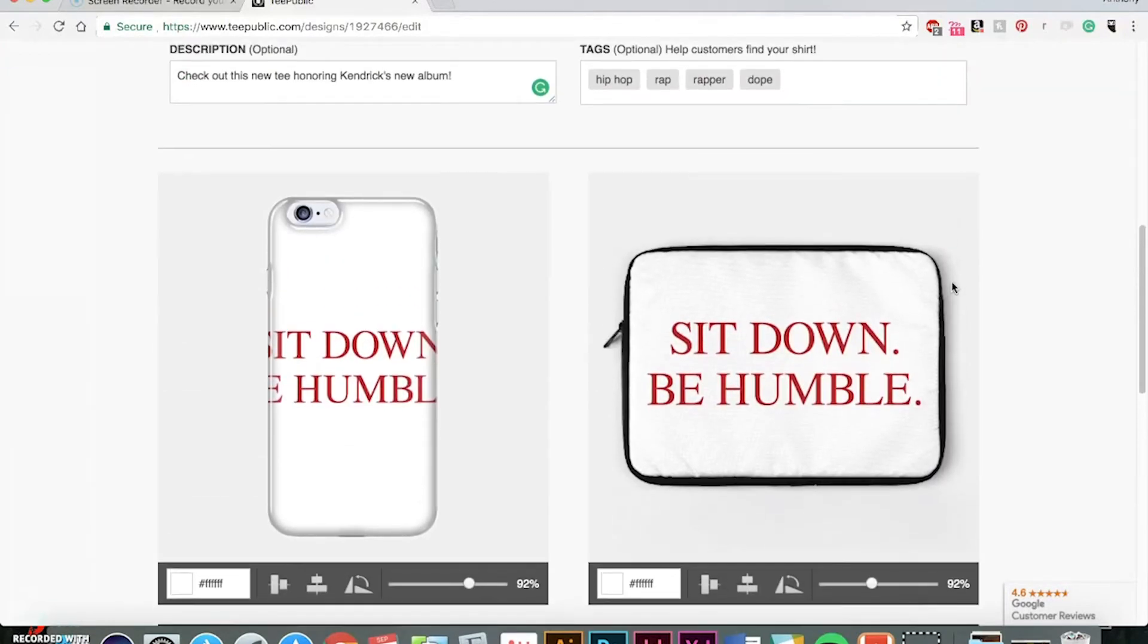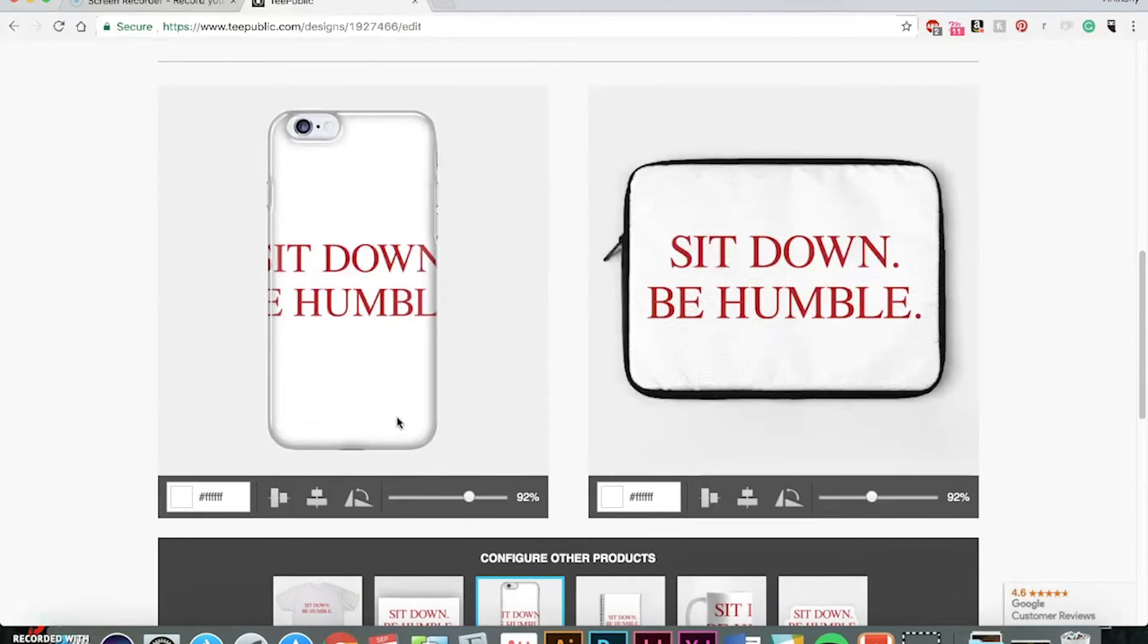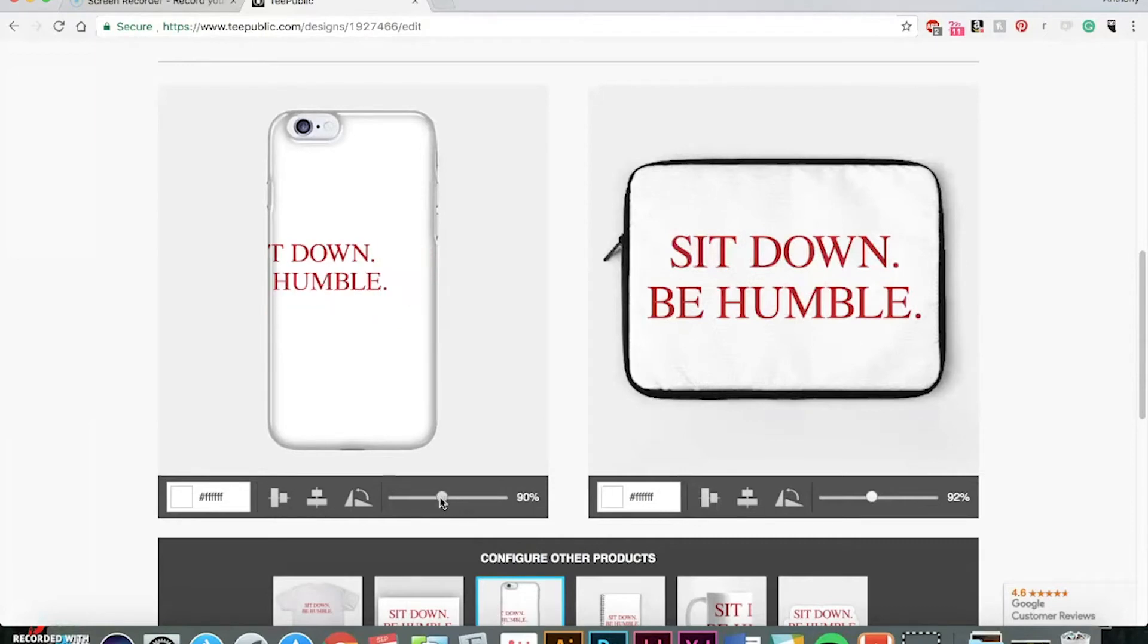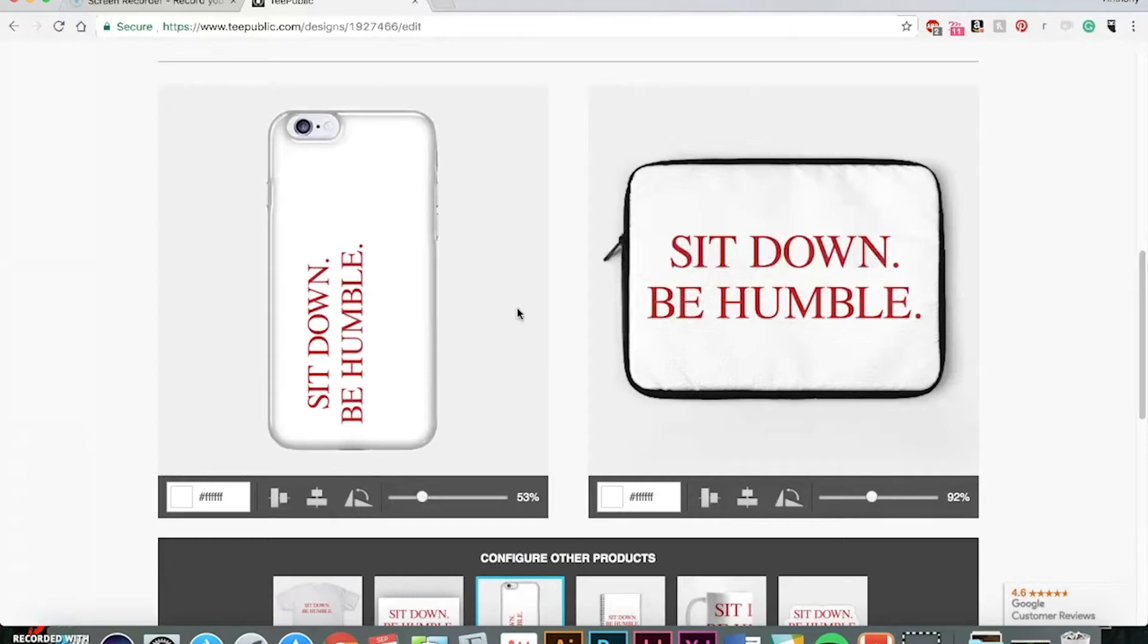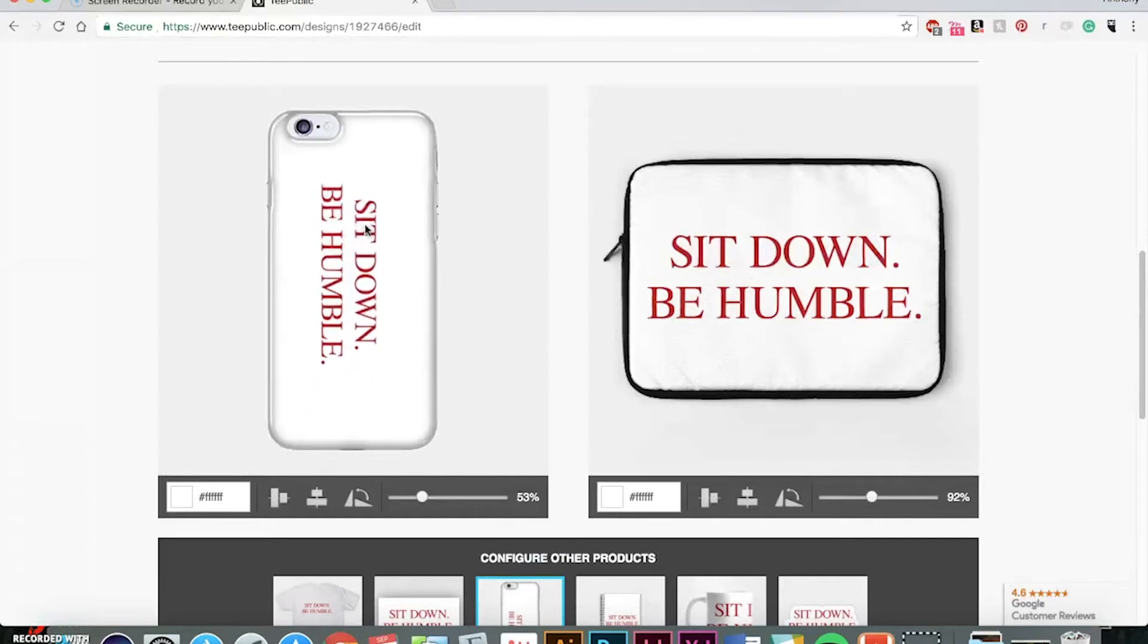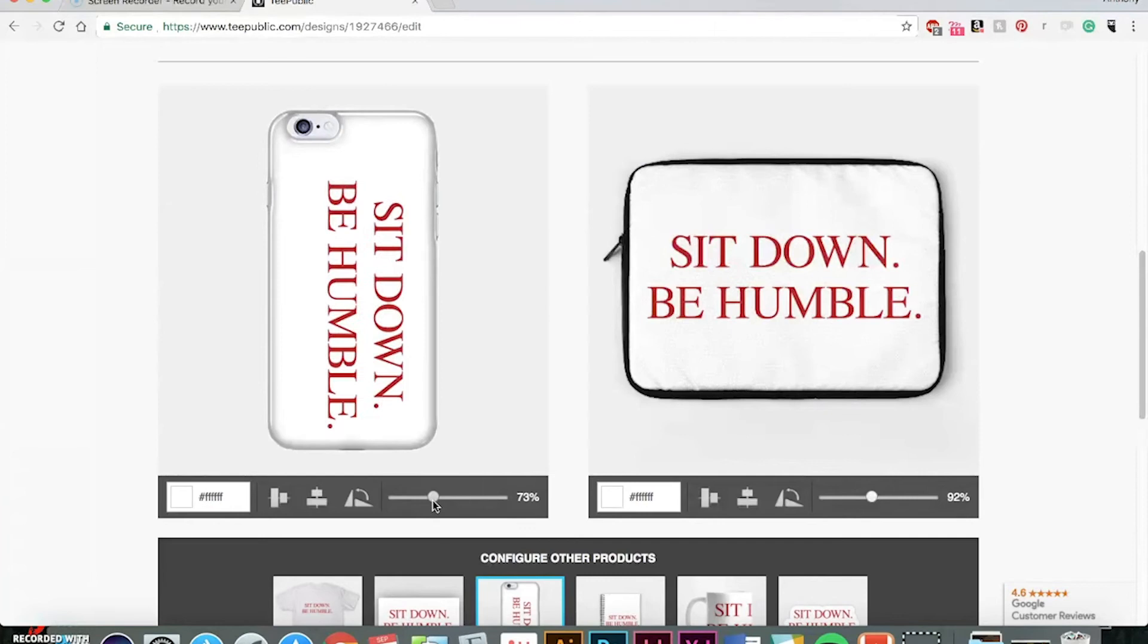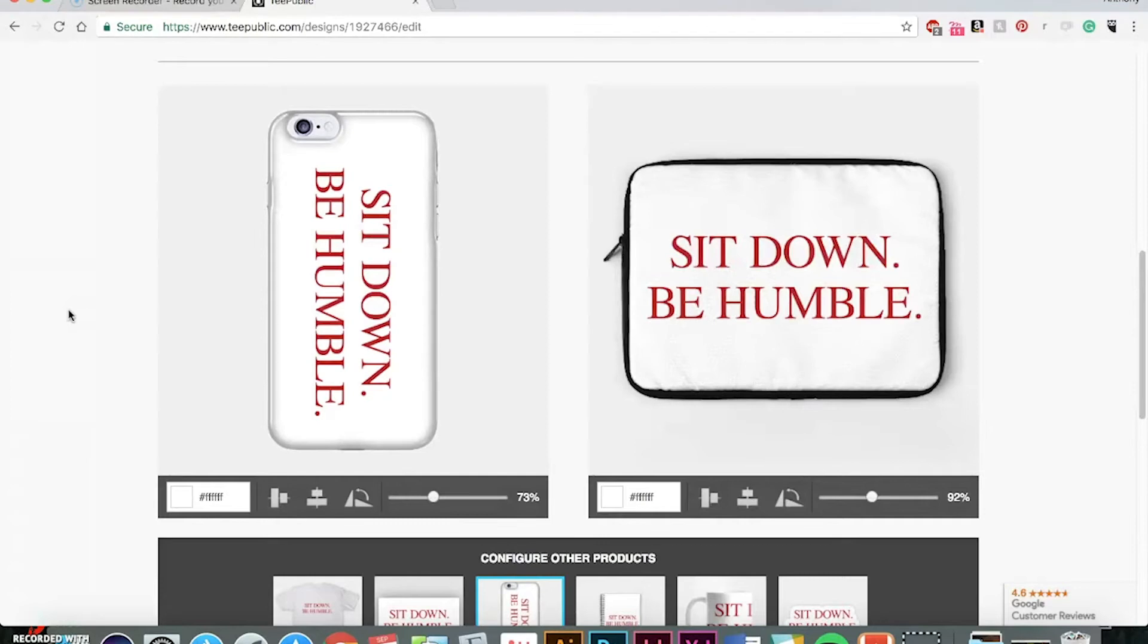They also have a phone and laptop cases. So the laptop case looks good, but with the phone, that might be too small. So you can actually switch however your design is going to look. You can do it to where you can make it bigger where it's landscape. Center it there. The proportion fits a little better that way.